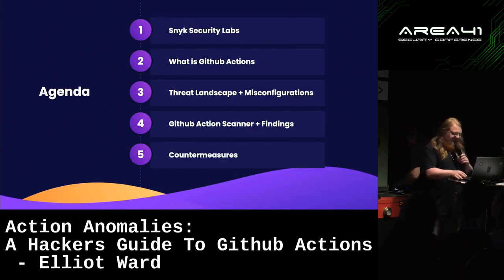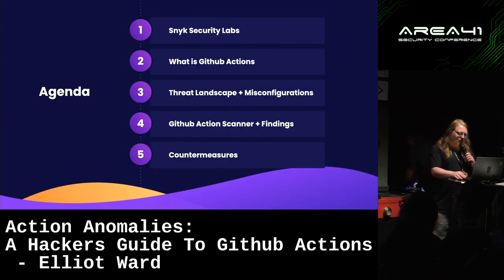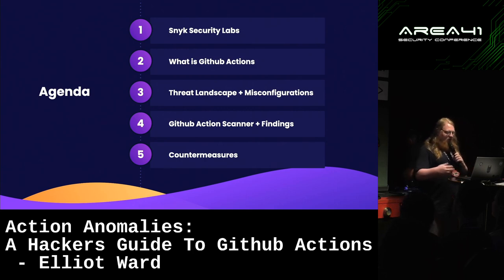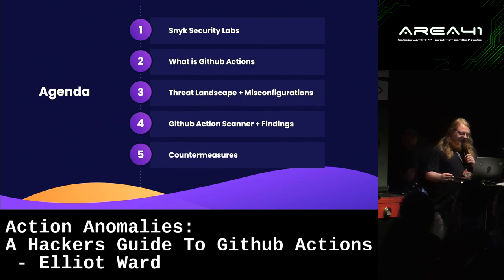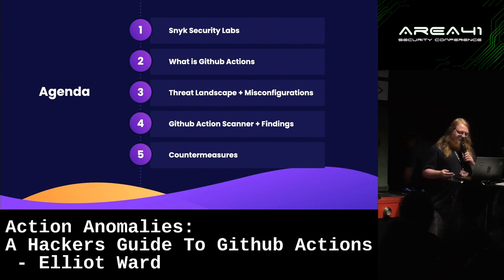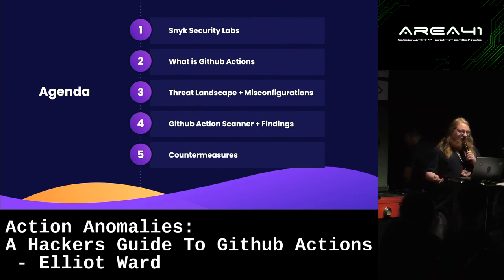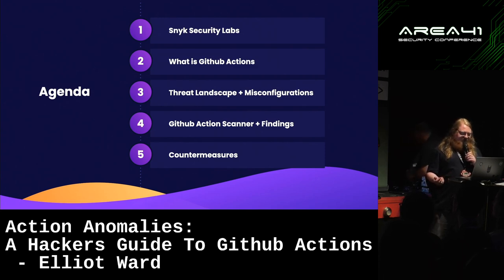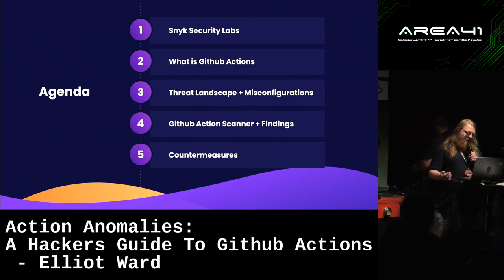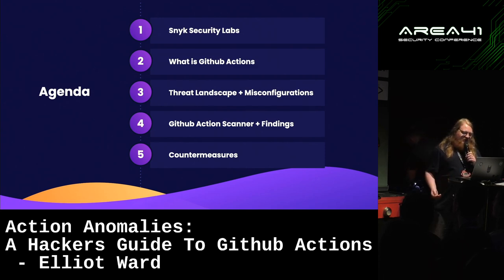The agenda: we'll briefly go over who we are at Snyk Security Labs, what GitHub Actions are, then look at the threat landscape and some misconfigurations, and then go over some of our findings in high-profile repositories and introduce our GitHub Action scanner tool.